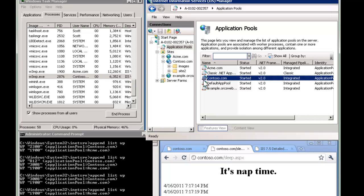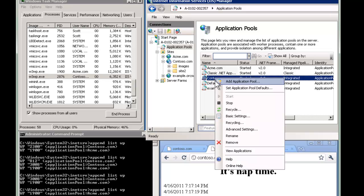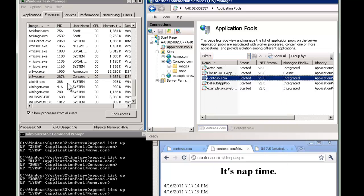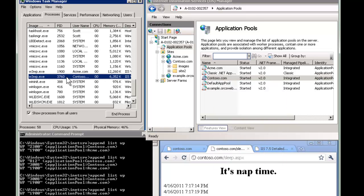So recapping this, if you want to recycle an app pool, right click and recycle. Notice that you have the overlapping benefit. A new one starts. There you go. It finished. And that was a real graceful handoff. Don't just kill it here unless you have to.